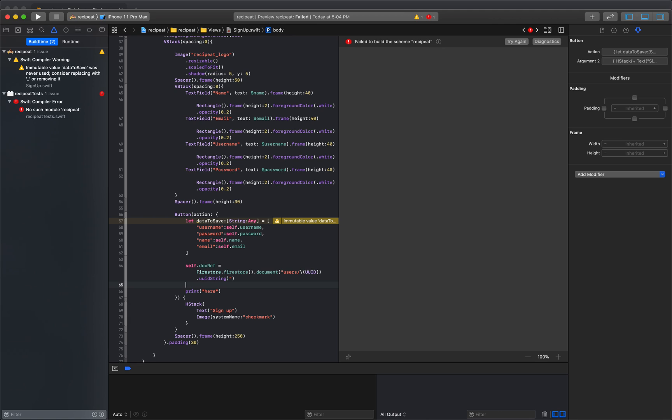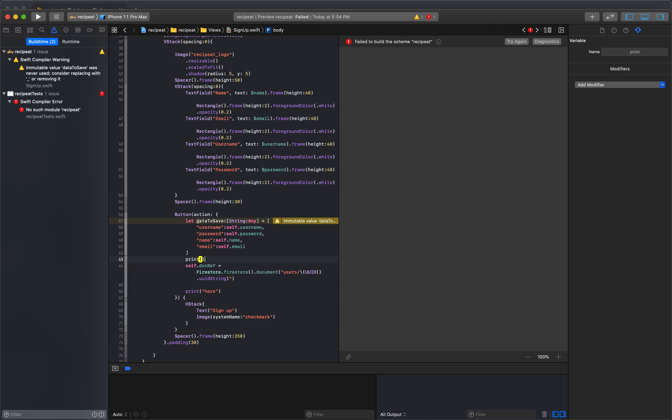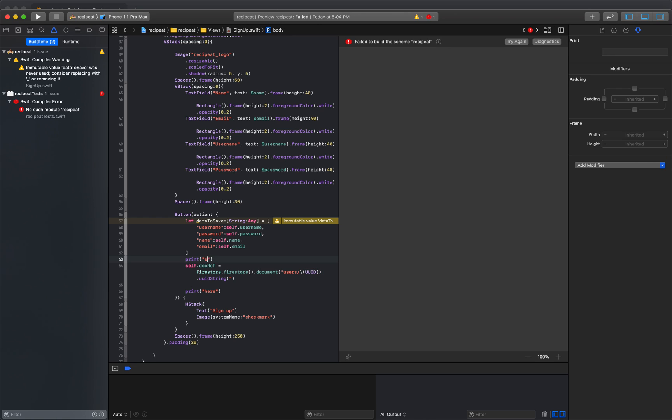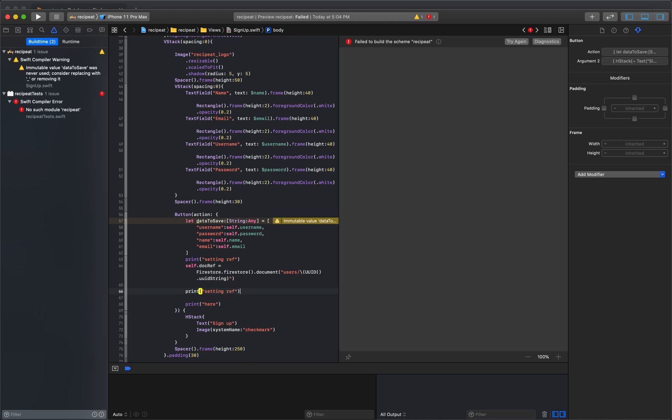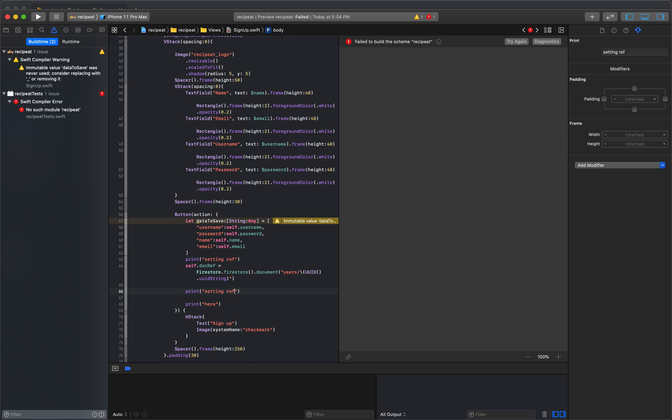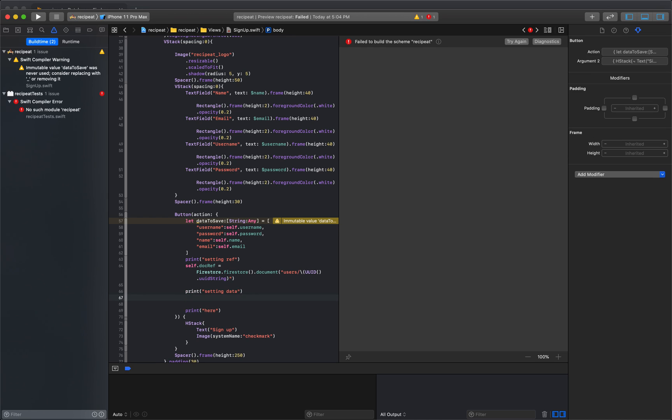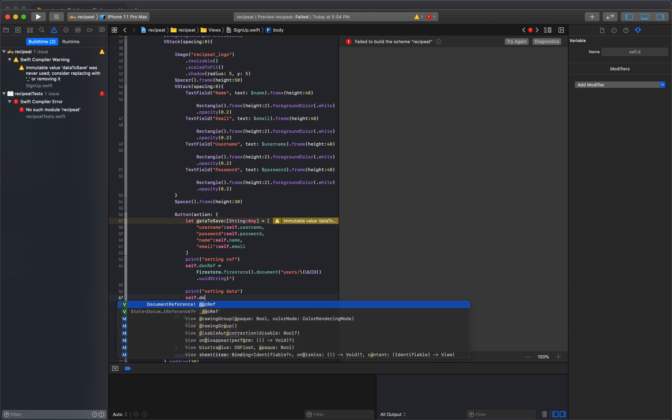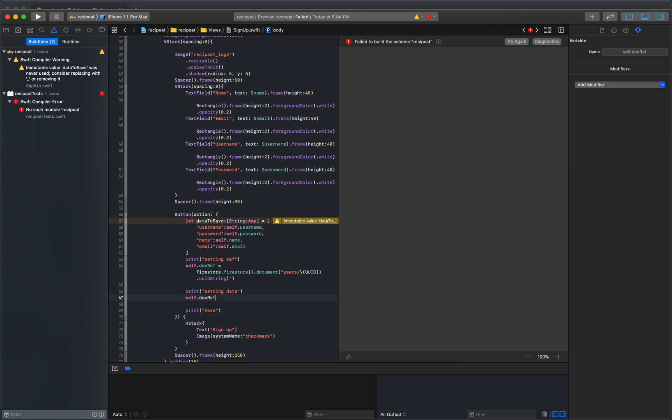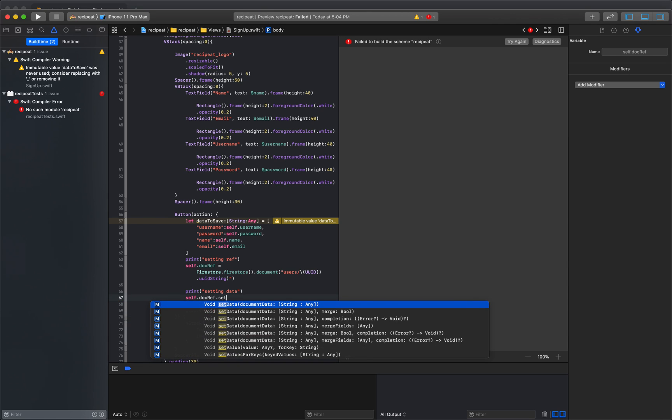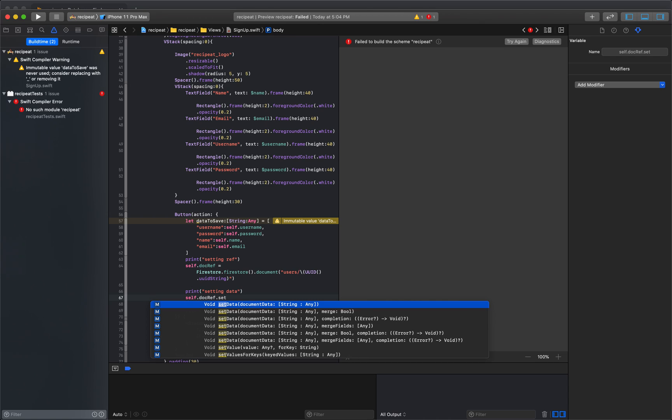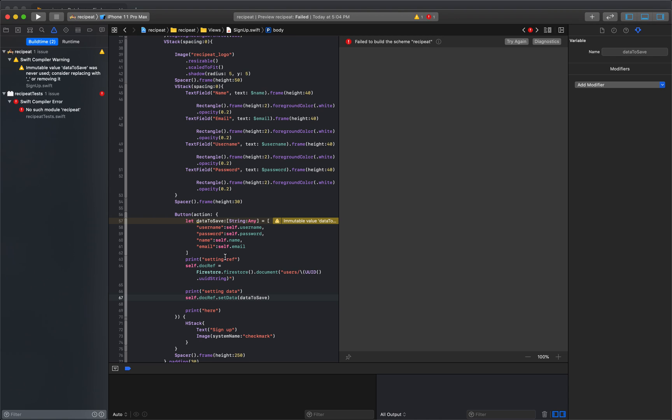So to make a change, I need to do a self dot because we're within a closure. And then the last thing I'm going to do here, so for myself, I like to do prints. So right here we'll say setting ref. And the next thing I'll do is say setting data because the next thing I'm going to do is say self dot document reference dot set data. And that data is going to be data to save. It's going to be this data that we compiled over here.